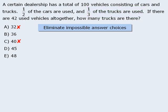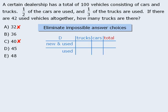There is also a problem with answer choice D, which we can see using a table. If there were 45 trucks, then we would need 55 cars to make a total of 100 vehicles. However, the question tells us that one-half of the cars are used, which means the number of used cars is one-half of 55. Since the number of used cars must be a positive integer, we can eliminate answer choice D as well.